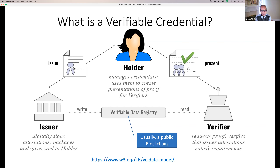Before we go too deep into the standard itself, there are certain actors in play. The first is the holder — that's the main person, you or I — we are the holders of the credential. Let's say the credential is as simple as 'I am over the age of 21.' The holder will hold that credential. In this context, the holder is a person with a smartphone that has some wallet capability to store these credentials.